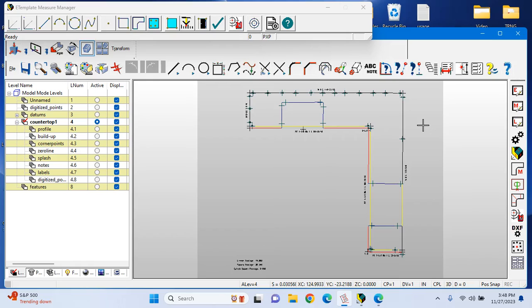In this video, we'll be highlighting eTemplate's real 3D upgrade. With this upgrade, we are standardizing on full 3D software. So if you currently have eTemplate Measure Manager 2D software, you will receive 3D capability with this upgrade.